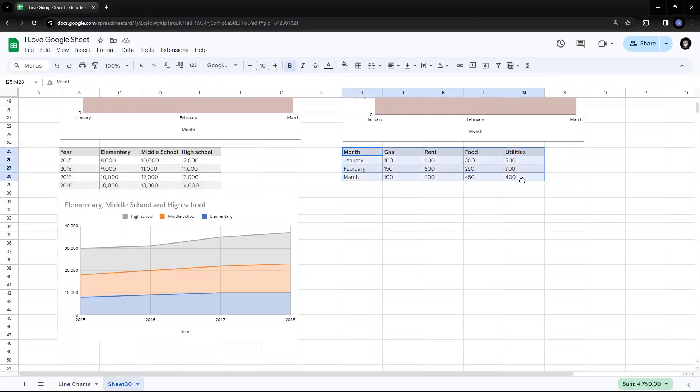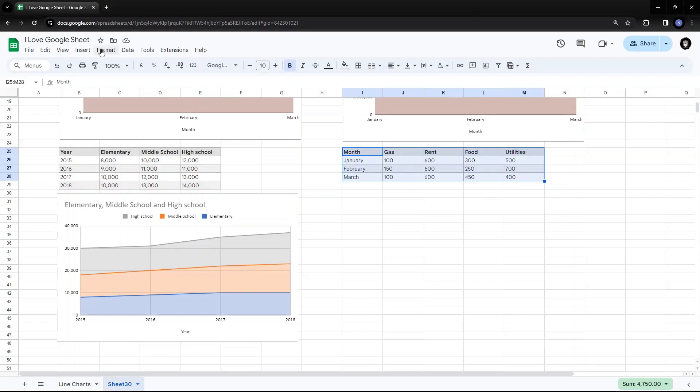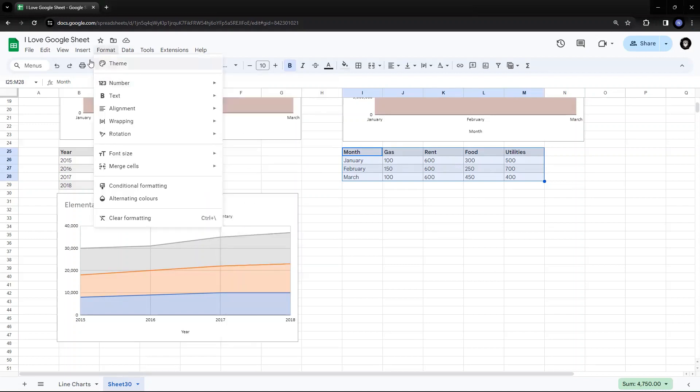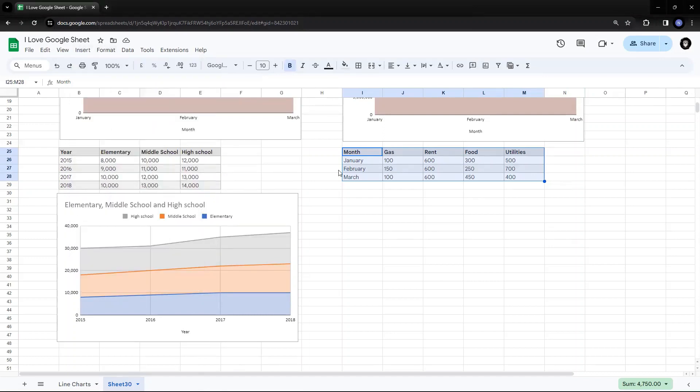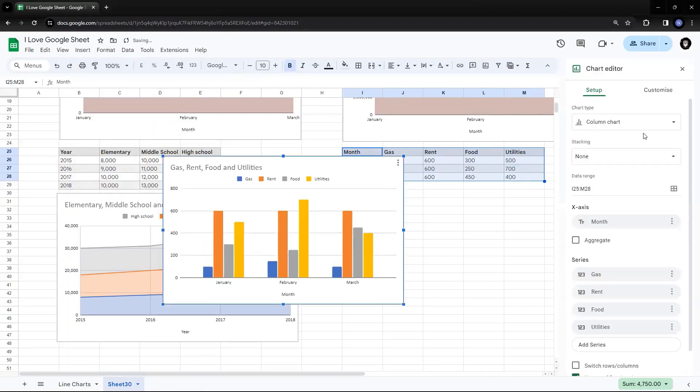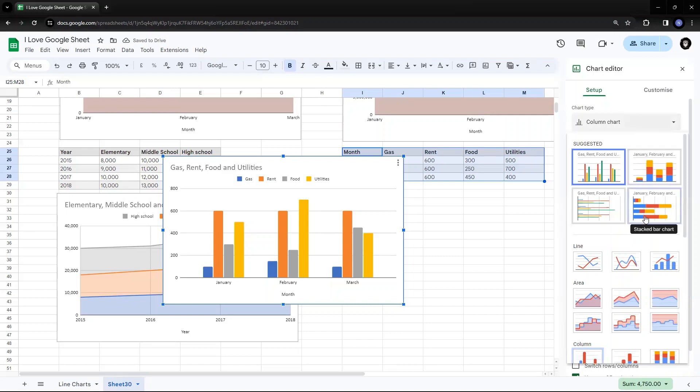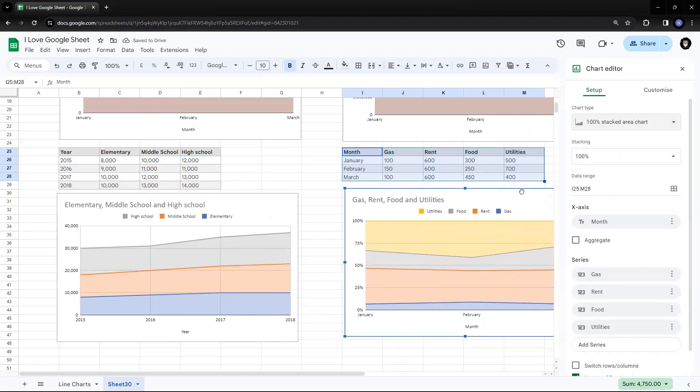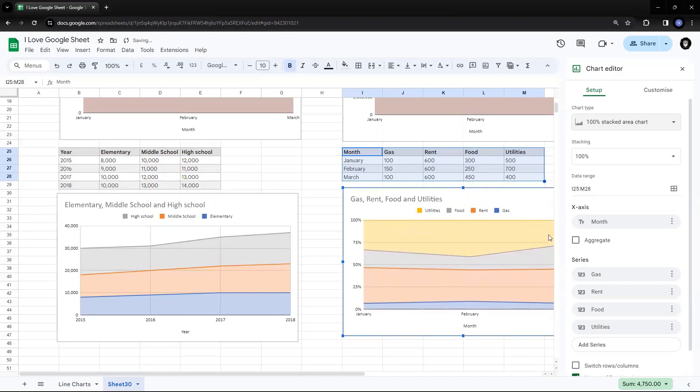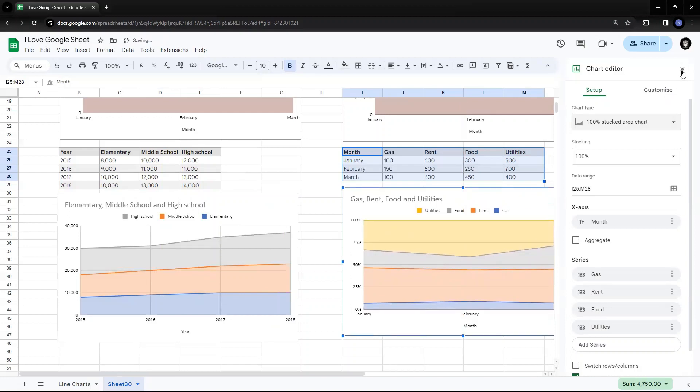Now I want to see the part to whole in terms of percentage. So I go to format, insert, I go to chart and again, I'll select the chart type as 100% stacked area chart. So it shows me a hundred percent. It's in terms of percentages. That's what I told you.